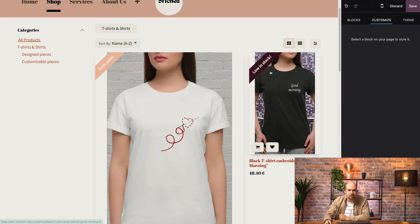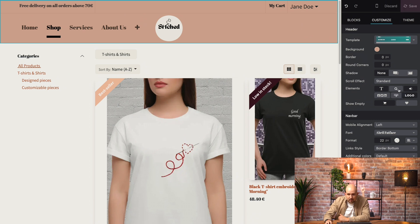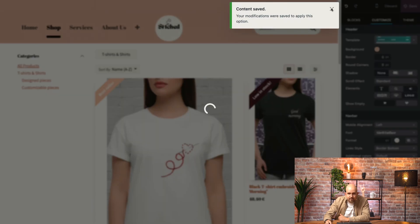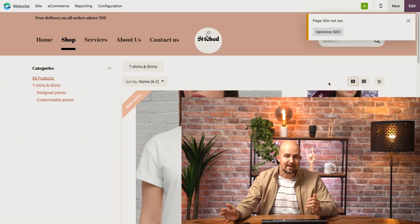One more thing I want to show you: if you want a search bar visible on your shop page because you have a lot of products, you can simply add it by clicking on the header. Then if you go to elements, just click on the little spyglass and a search bar will appear. And that's it for this video. Make sure to read our online documentation for more info, and I'll see you in the next one.